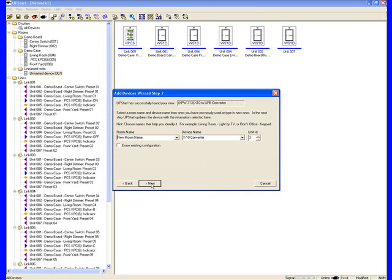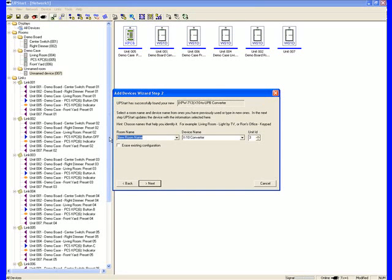We have the ability to add a room, a device name, since we're going to be in the alarm closet. With this particular device, we'll put our alarm closet in.